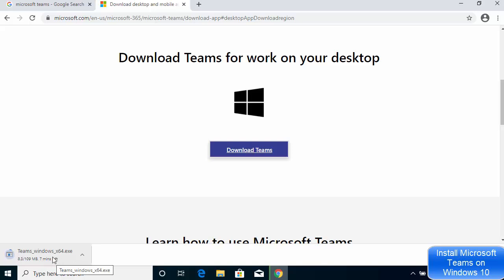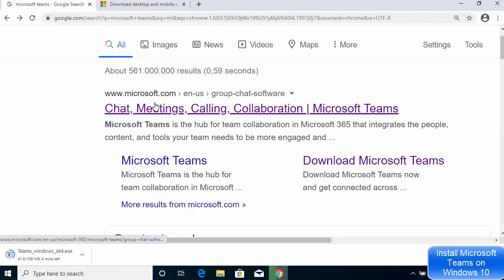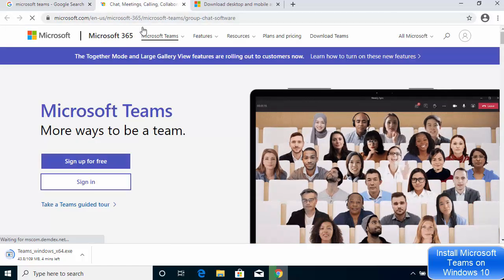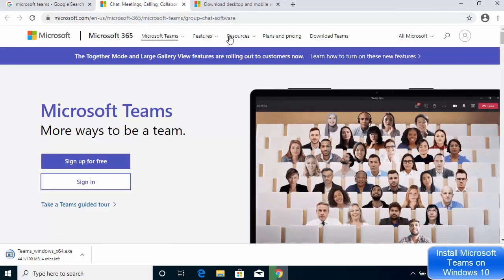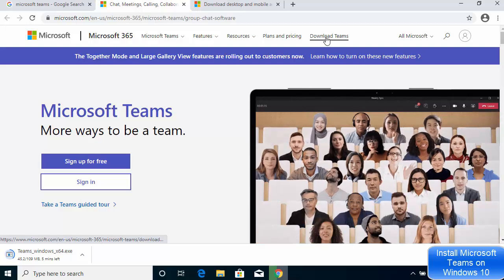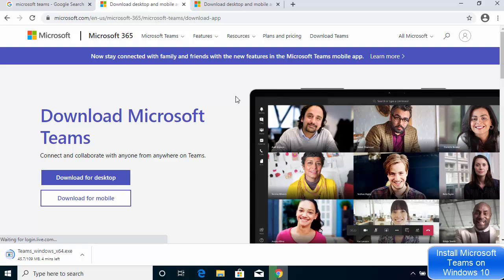Once you click on Download Teams, you can see the download of the Teams Windows .exe file has started. Also, let's say you directly clicked on the main URL instead of the Download Microsoft Teams option — you can see there is also a Download Teams option there, which will bring you to the same download page.